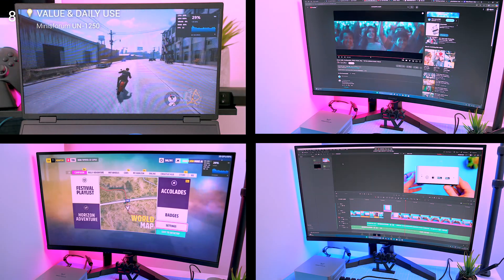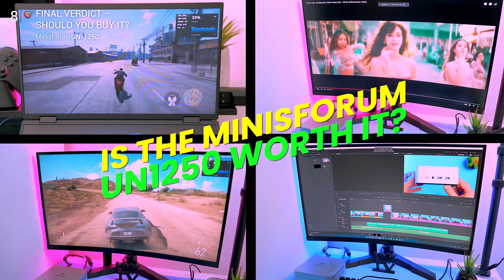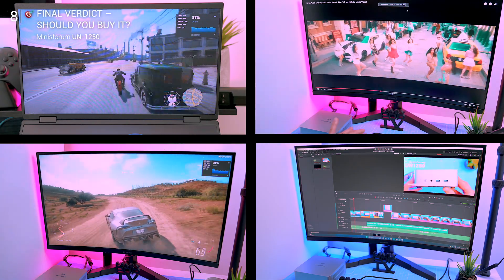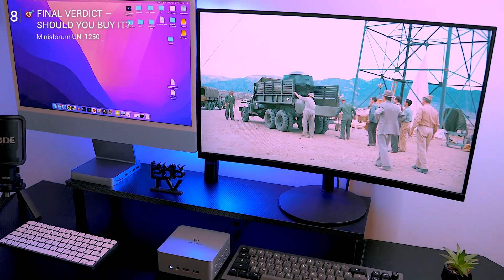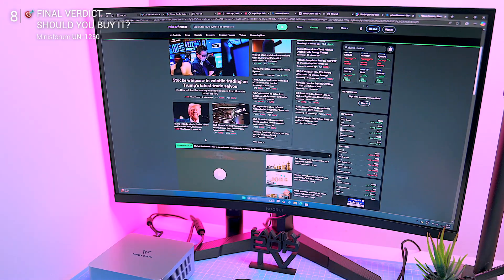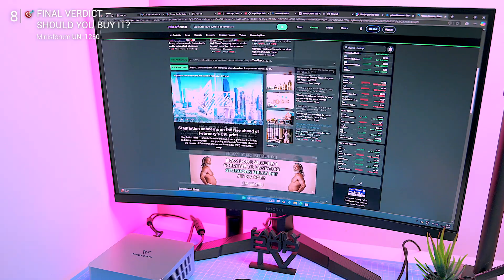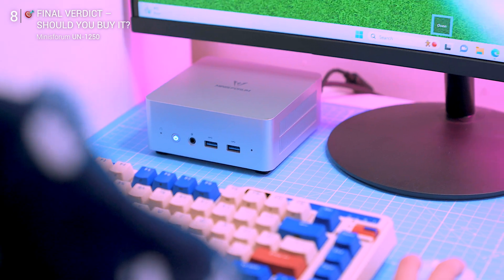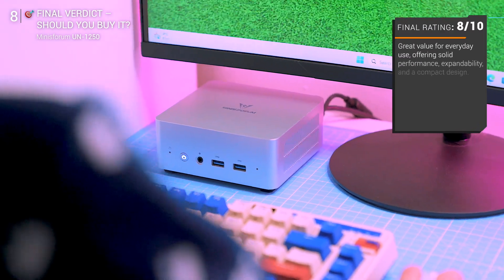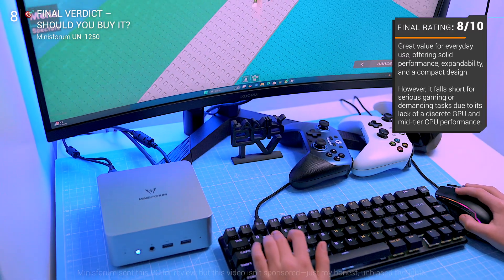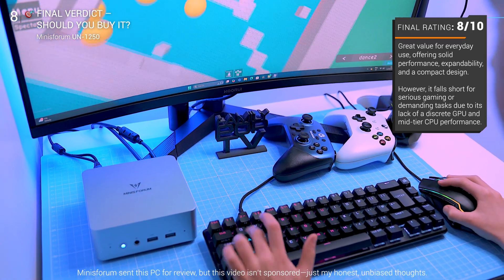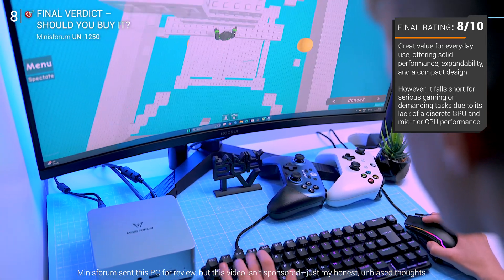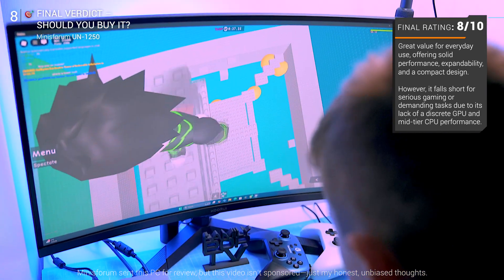So after a month of testing, is the Minisforum UN1250 worth it? If you're looking for a compact, quiet, and affordable PC that handles daily tasks and light creative work without breaking a sweat, this is a no-brainer. It's fast, upgradable, and well built—one of the best budget mini PCs out there. But if you're after serious gaming power or workstation level performance, this isn't the one. The lack of a discrete GPU and mid-tier CPU performance mean it's just not built for heavy tasks. At this price though, I think it's great.